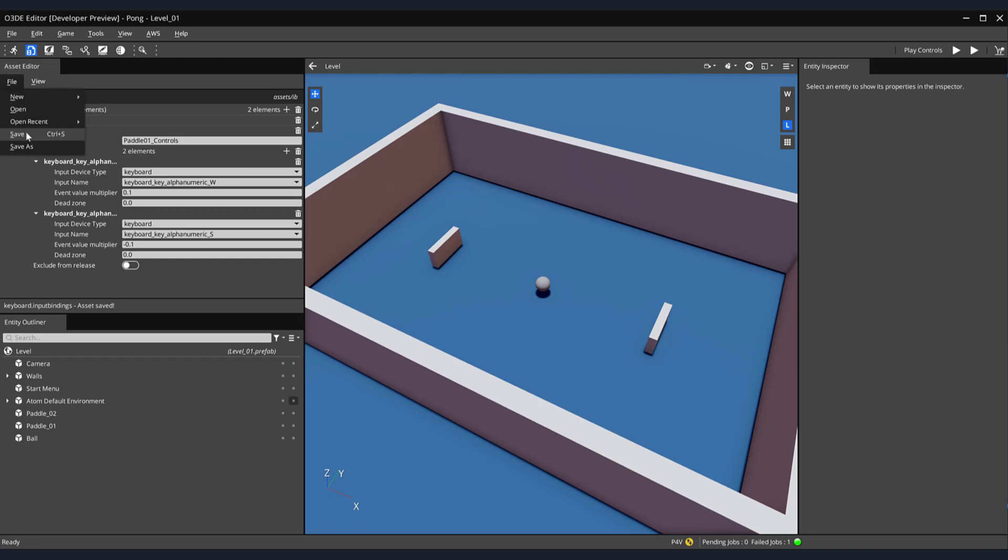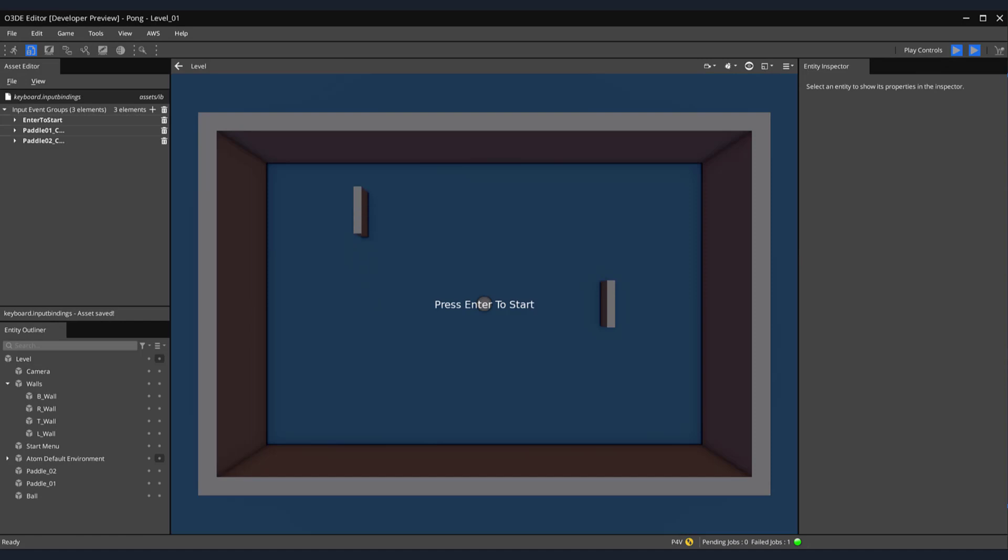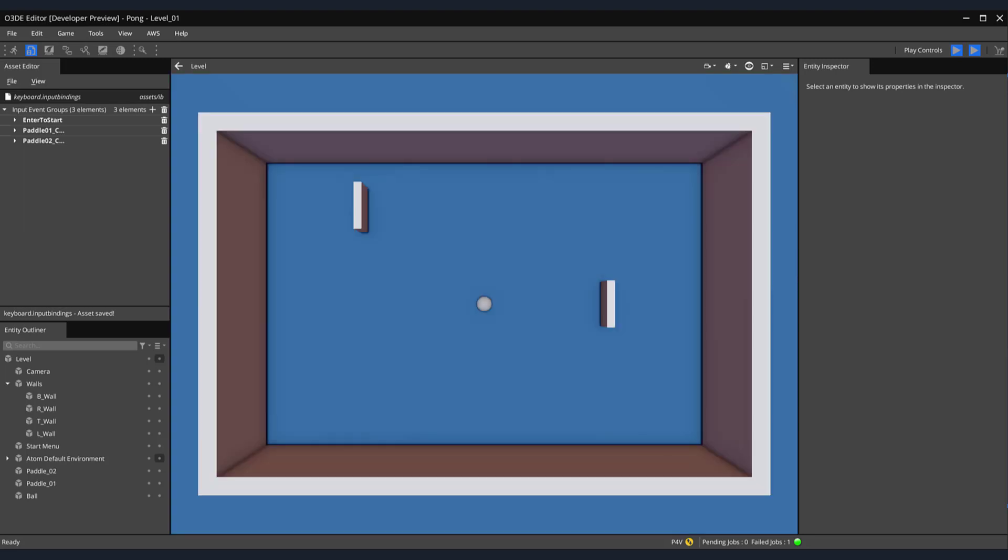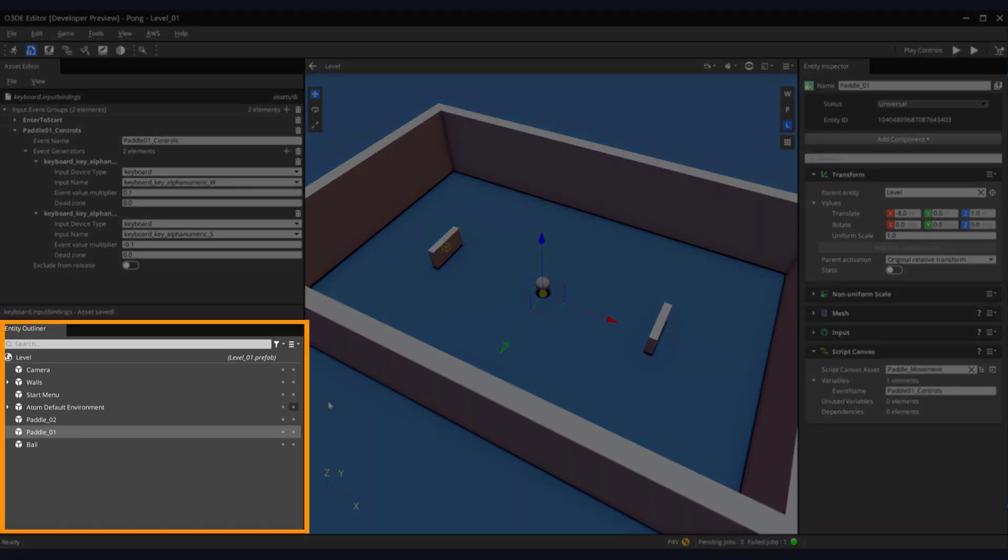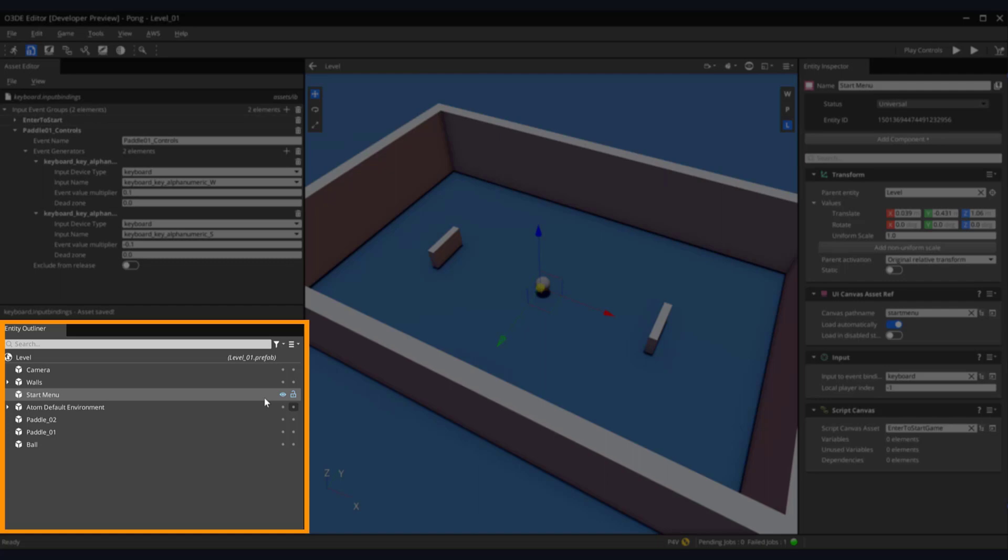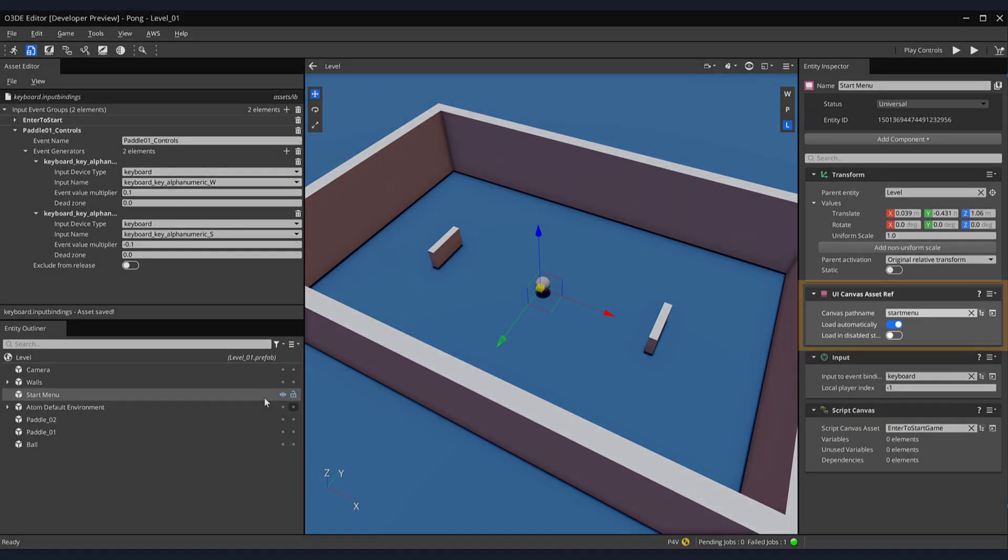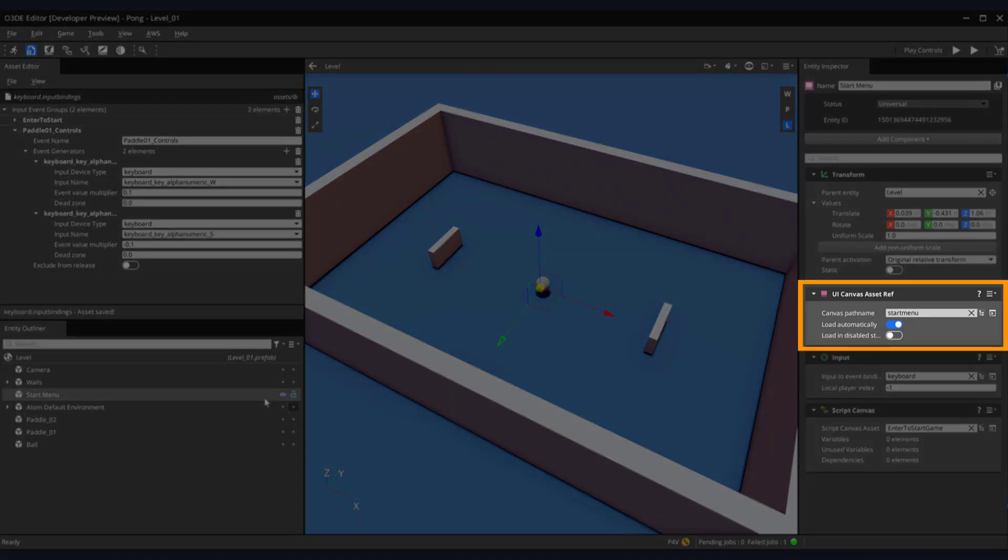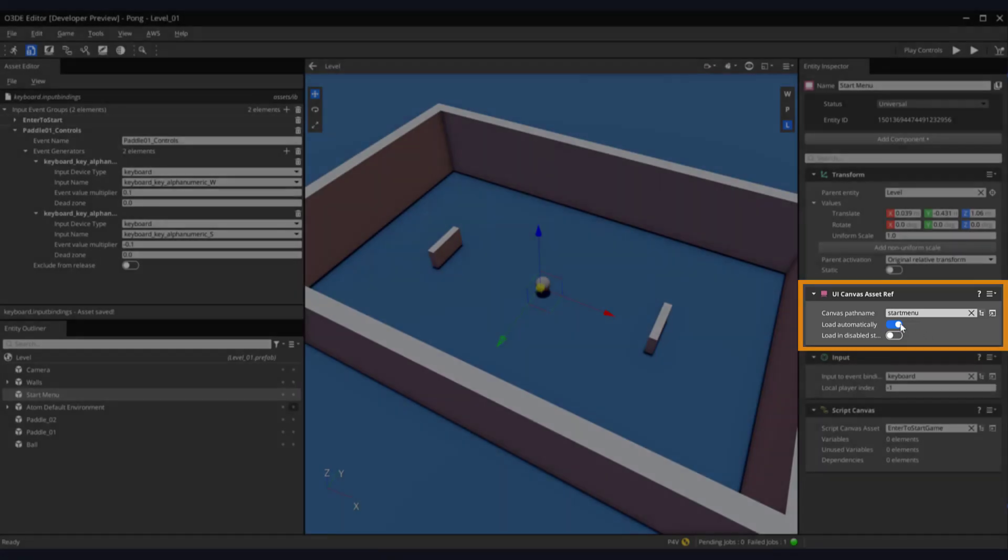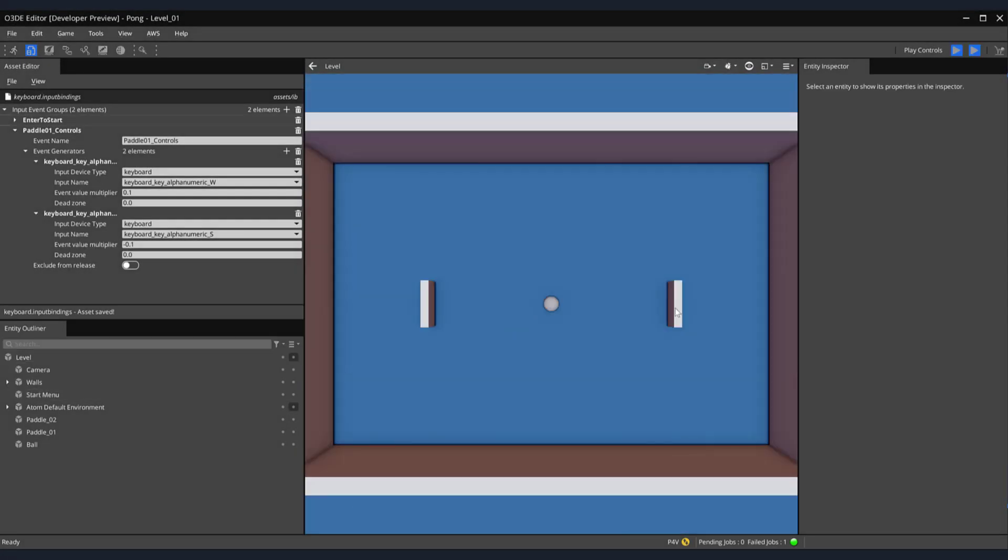Next, let's save our input binding, and then press the play button again to run our game. This is really excellent. Our paddle movement is now much smoother and not as fast. Before we exit gameplay, notice that when we press our Enter key, our Start menu retains its original functionality of deactivating. But it doesn't really serve its original purpose of starting our game. In a future video, we're going to take a look at controlling this and other gameplay functionality with something called the State Machine. But for now, let's deactivate the Load Automatically feature from our menu. Exit gameplay mode, and on the left-hand side of our editor, select the Start menu from the Entity Outliner. Next, on the right-hand side of the screen, within our Entity Inspector, locate the UI Component Asset Rep, and uncheck the Load Automatically option. Notice that when we run our game again, we no longer see our menu. Let's exit gameplay mode.